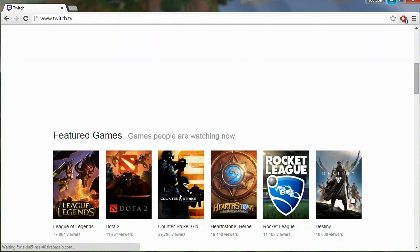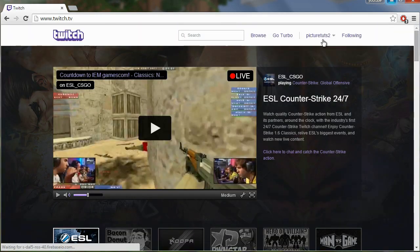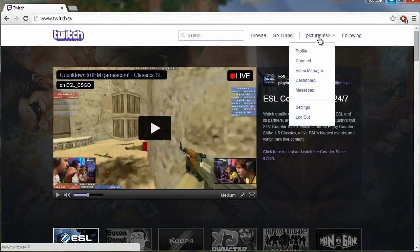So once you're on the Twitch homepage, go to the top and click your name and go to settings.